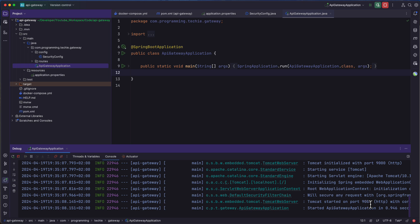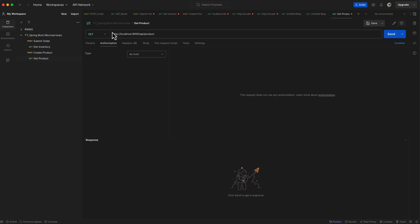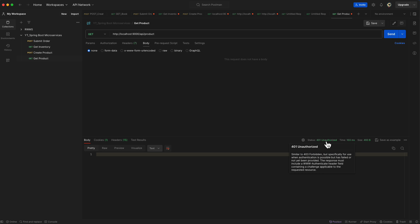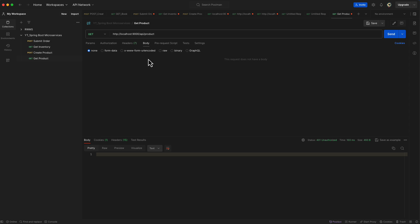Now it's time to call our API Gateway. Make sure the product service, order service, and inventory service are also up and running. Open Postman and send a GET request to localhost:9000/api/product to call the get product endpoint without any authentication or authorization information. You can see that we are getting a 401 Unauthorized response, which is good — that means our gateway is working correctly. Now we need to first get a token from our auth server and use it as a bearer token to call the API Gateway.